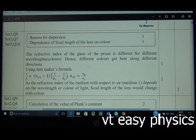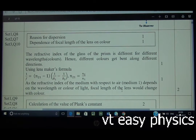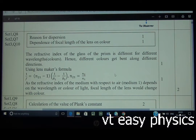Using lens maker's formula, 1/f = (μ-1)(1/R₁ - 1/R₂), since the refractive index μ depends on wavelength/color, the focal length changes for different colors. Red has a larger wavelength, so its focal length is larger — red focuses farther away. Violet bends more and focuses closer. This is analogous to a prism: in VIBGYOR reverse order, violet bends the most (focuses near), red focuses farther away.